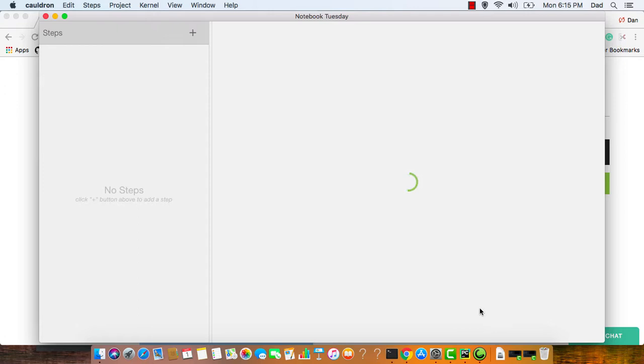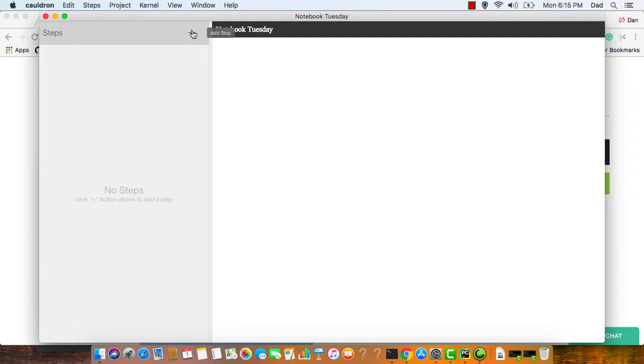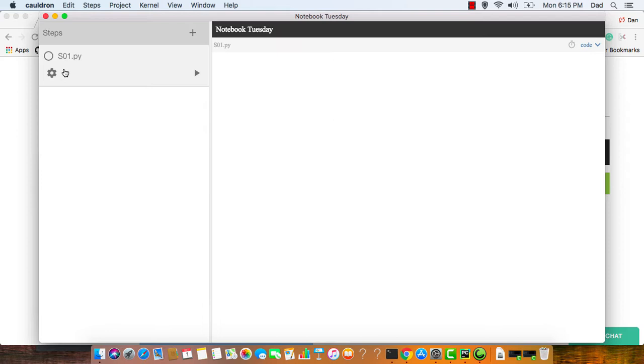Now I'm in my notebook, there's notebook Tuesday, and it's asking for my first step. So I click here to add a step. Click create. And here you can see it's been created right here, and the file that it's created is s01.py. And here's one of the places that we're different than other notebooks, in that you get to choose whatever IDE you prefer to code in. You're not just limited by the browser.